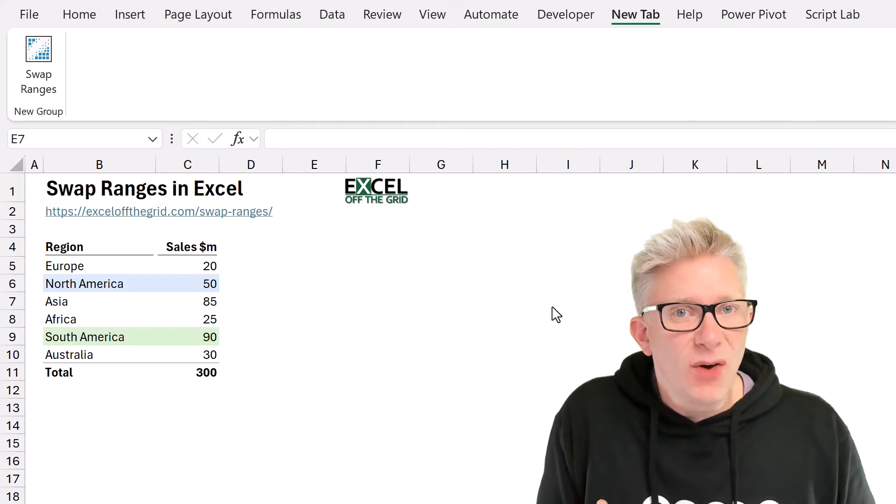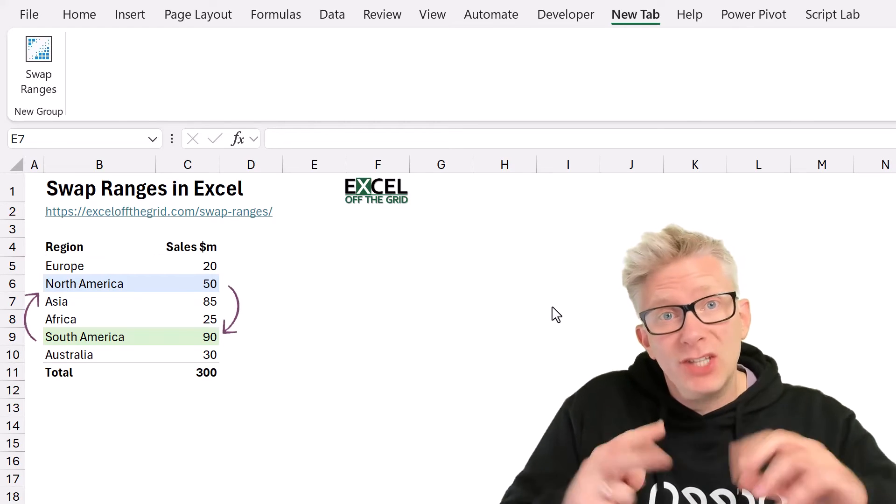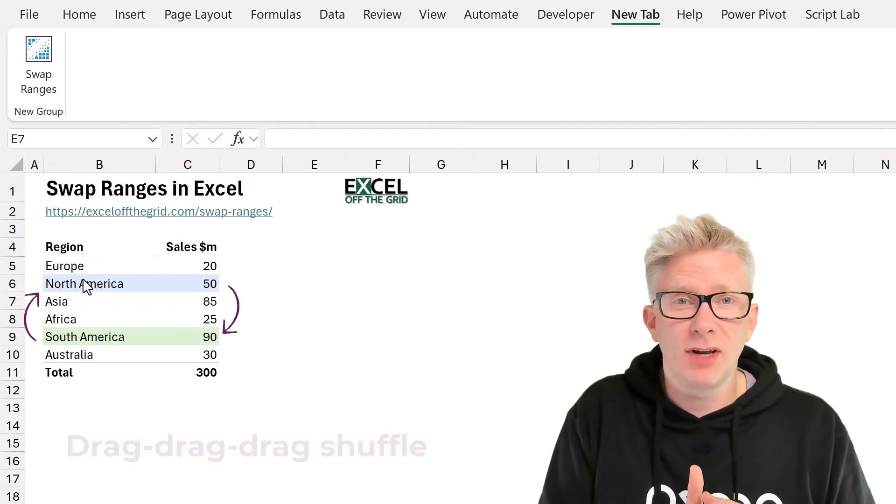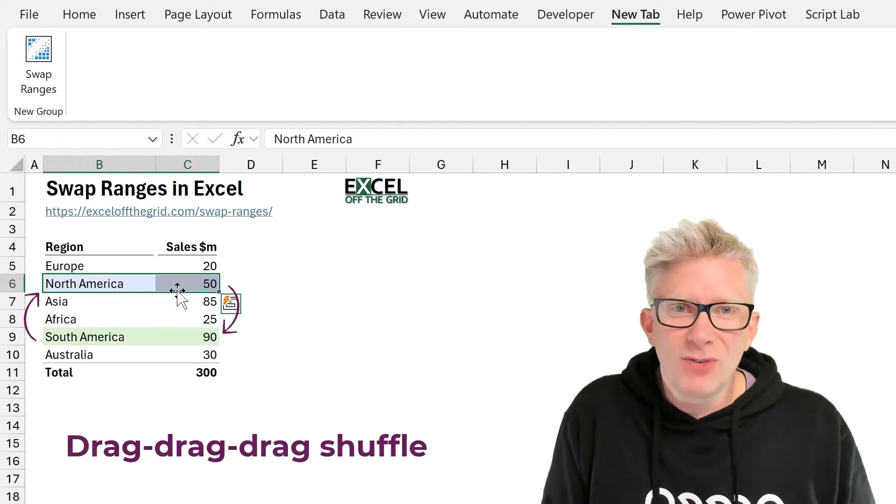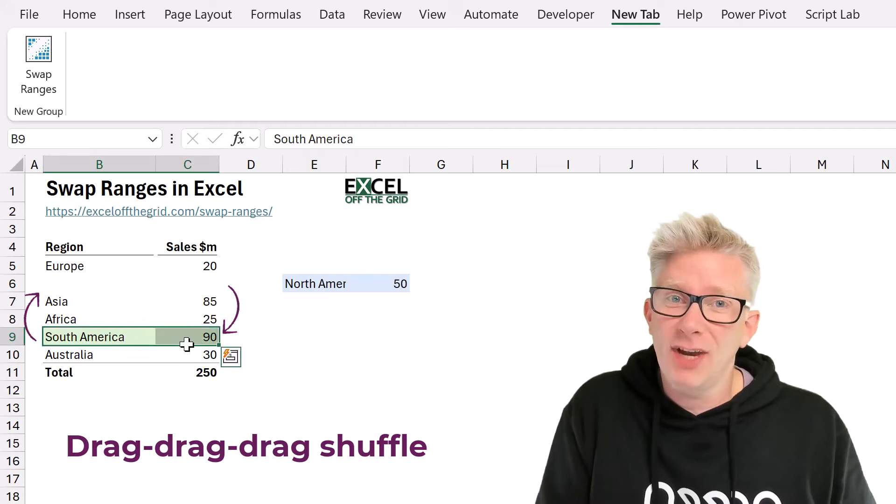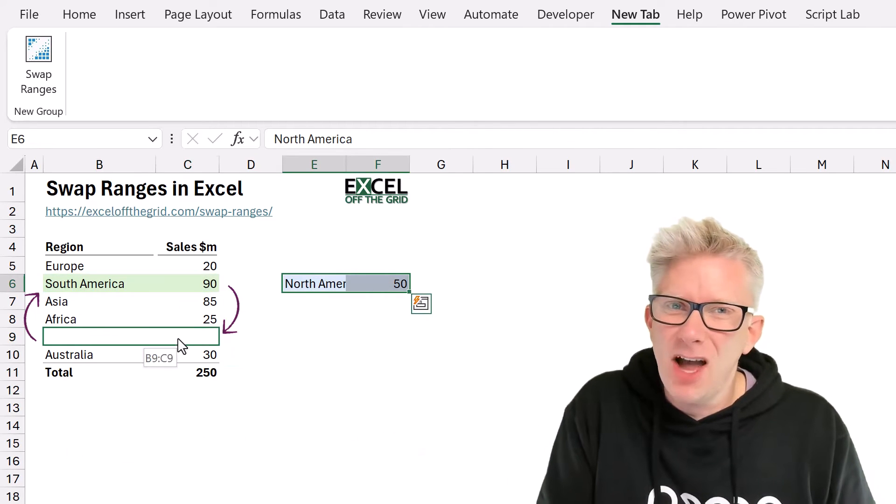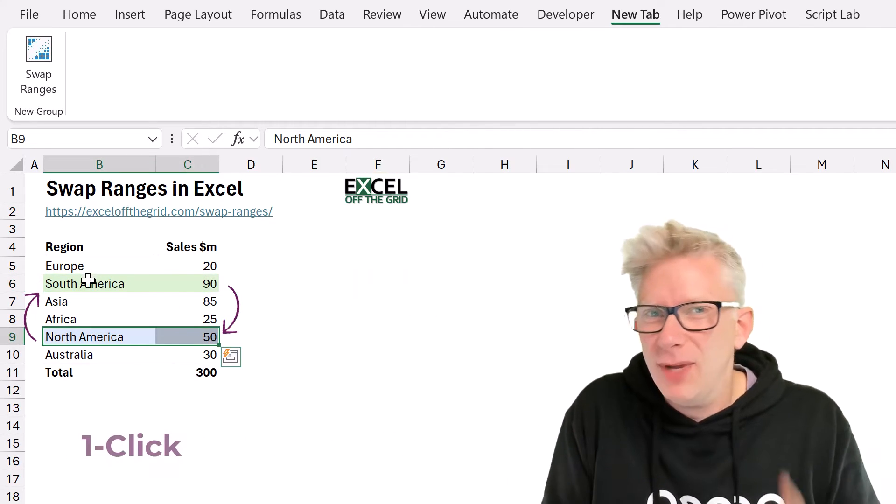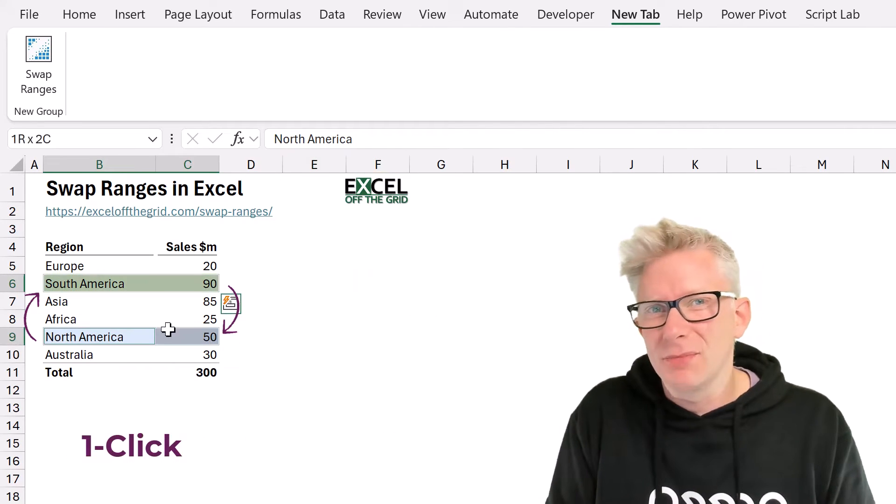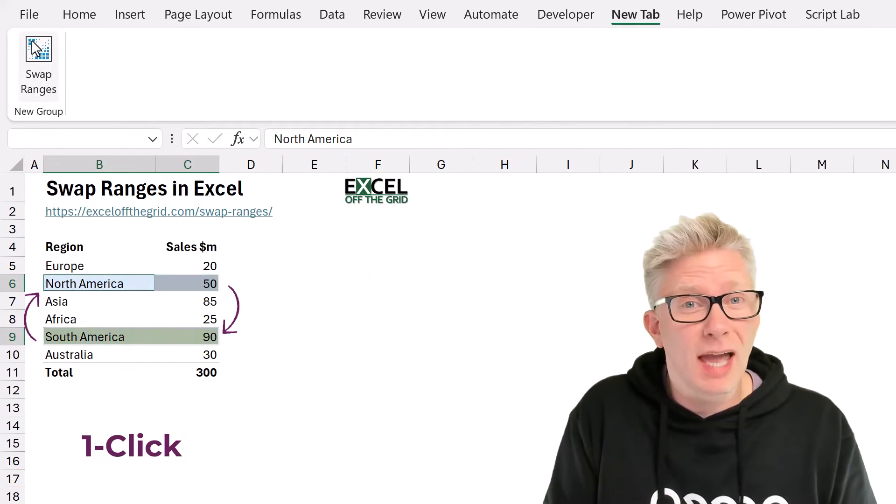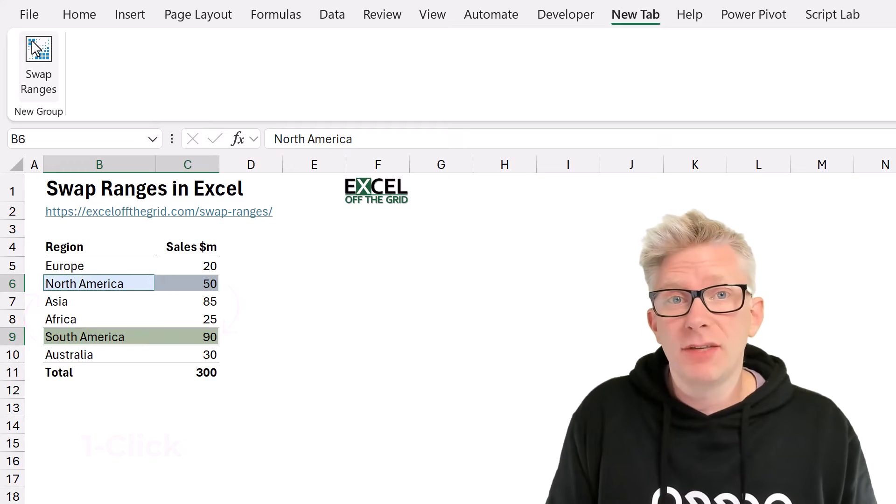In Excel, isn't it really annoying when we want to switch two items over? We have to do the drag, drag, drag shuffle, and that's just a waste of time. Wouldn't it be great if we could do it with one click? Well, that's what we're looking at in this video.